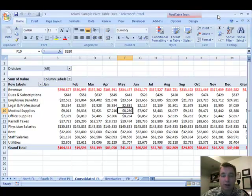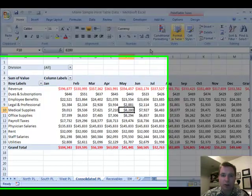Hi, welcome to lesson 21. Lesson 20 was long and complicated, so in lesson 21 we're going to wrap up our discussion of consolidating multiple ranges into one pivot table with one more example.